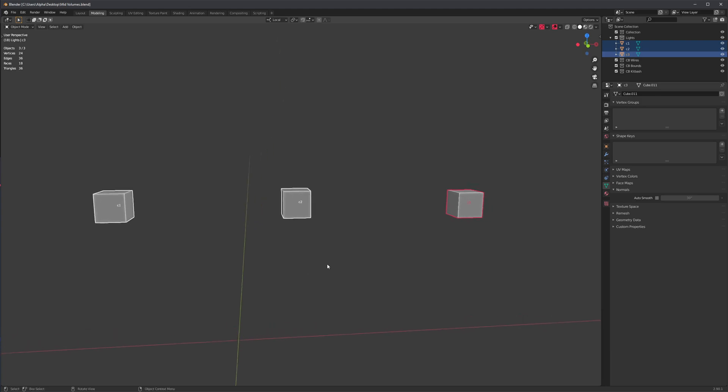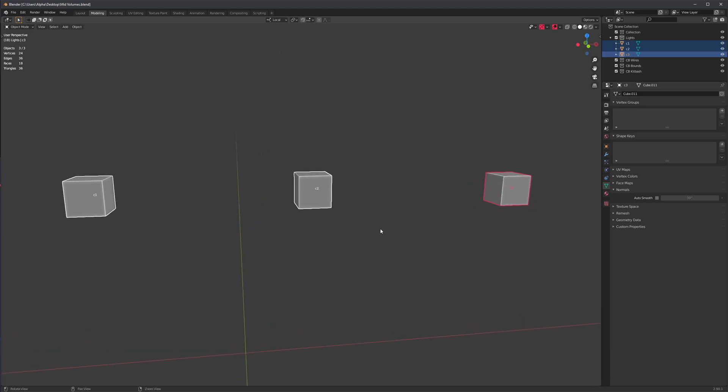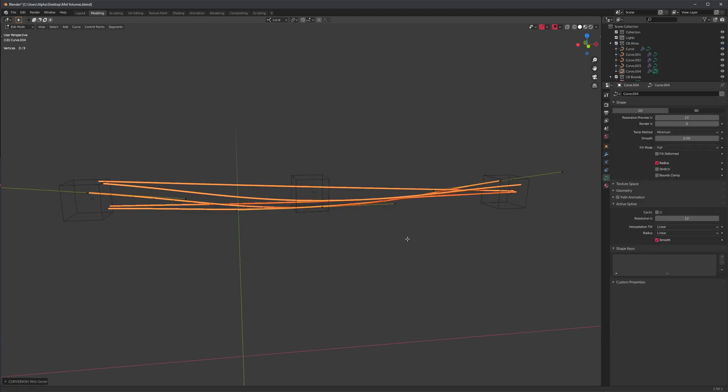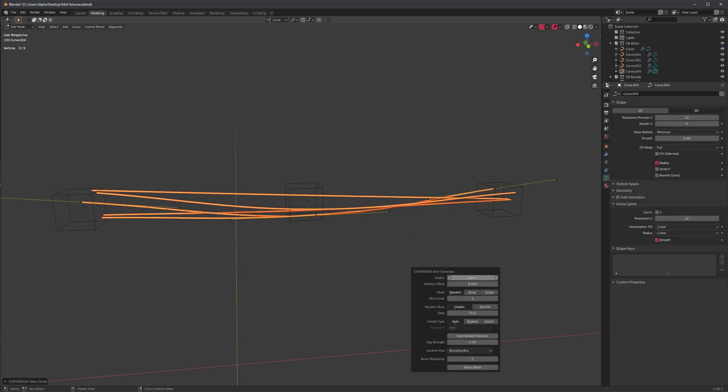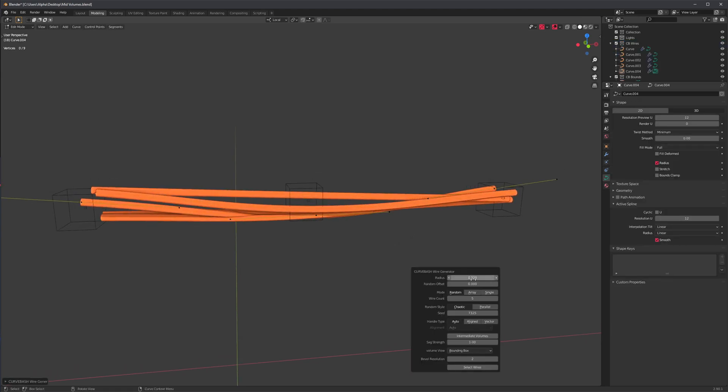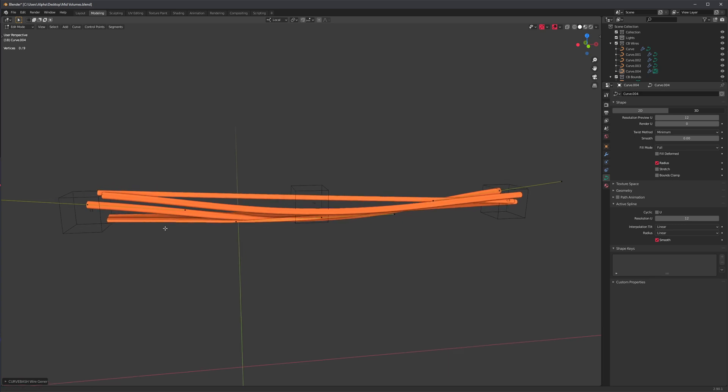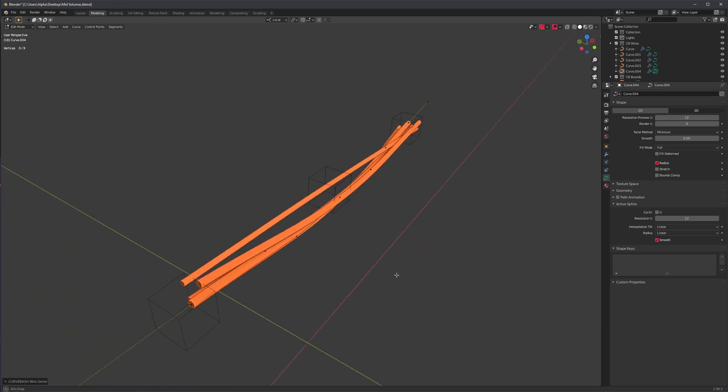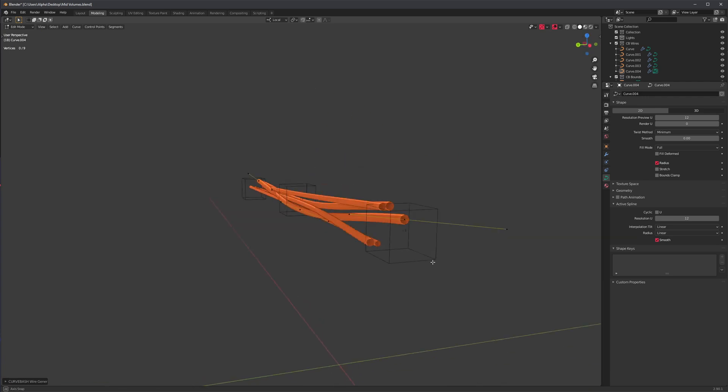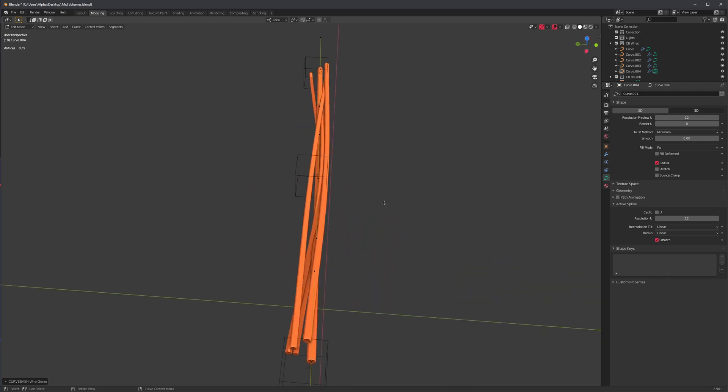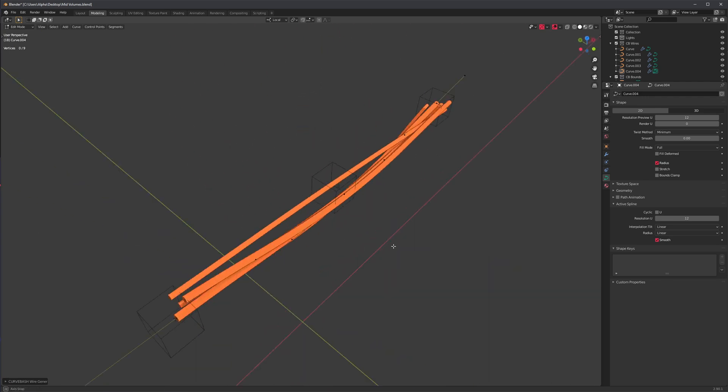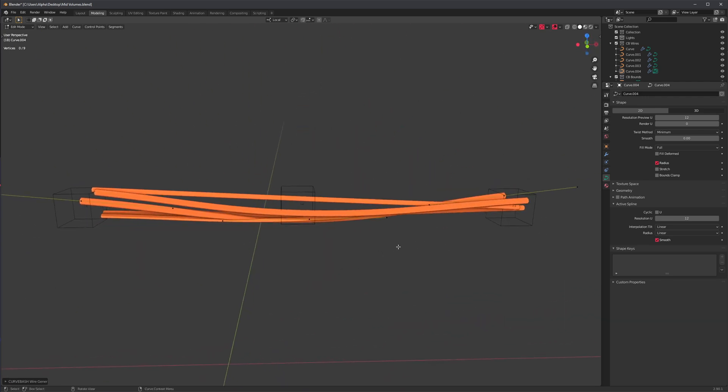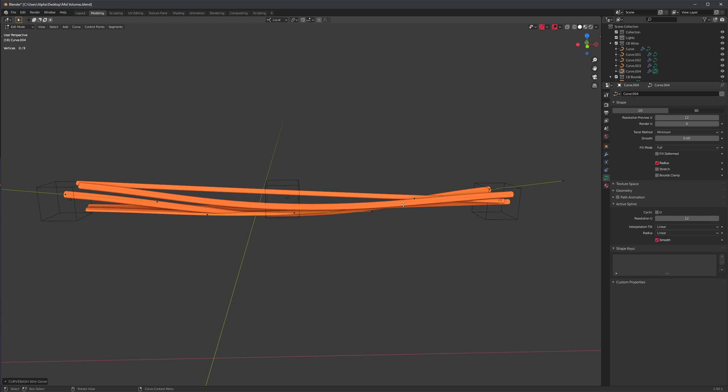Hello, so the wire generator is getting a new feature. By default it just does this - it's not terribly interesting. Sure, if you spend more time creating more of these primitive volumes and positioning them in more interesting ways, you can get a more complex curve system, but we now have this option right here called intermediate volumes.